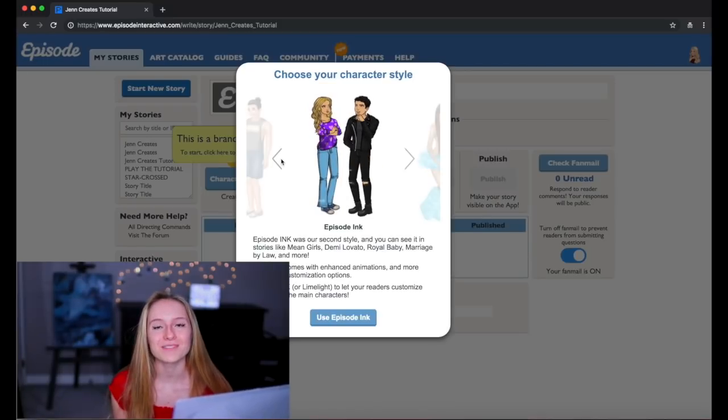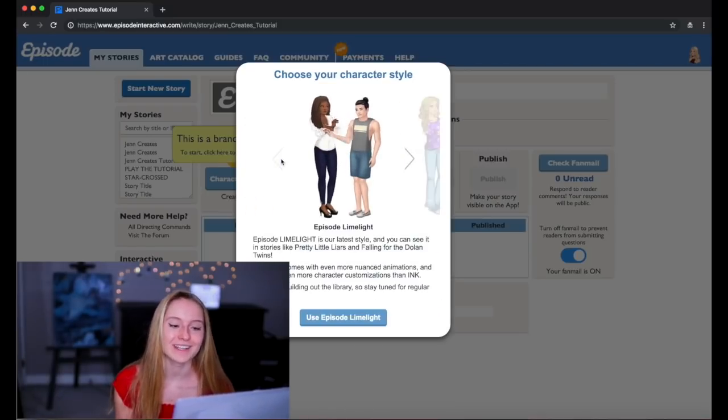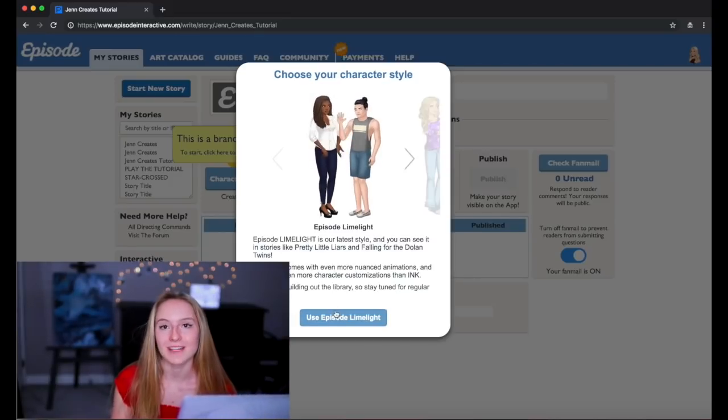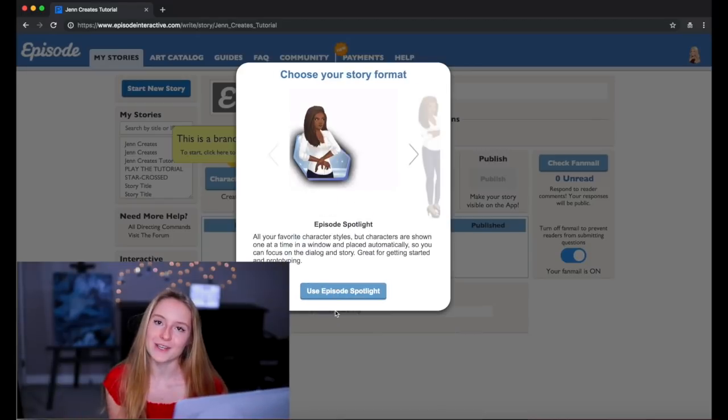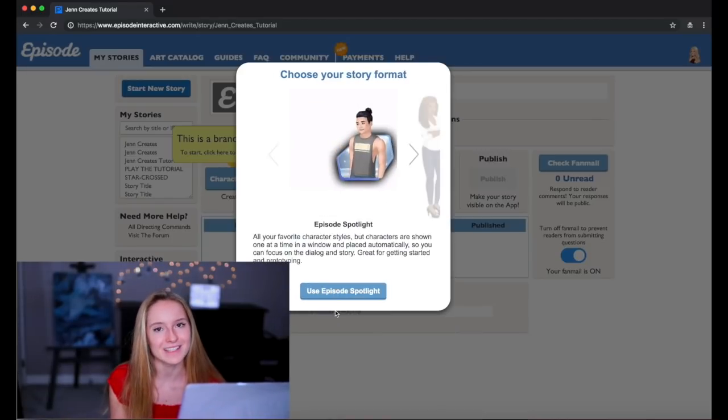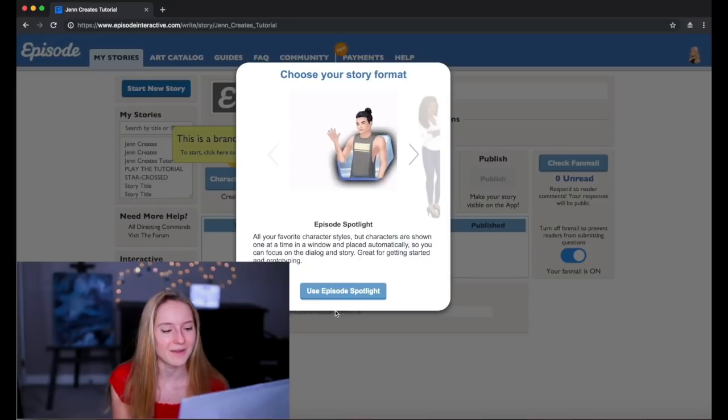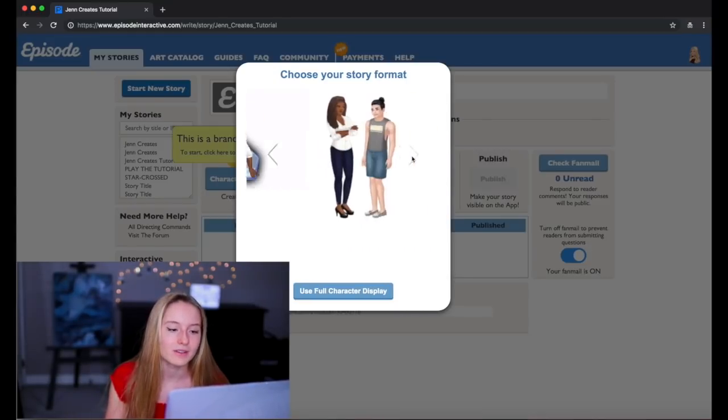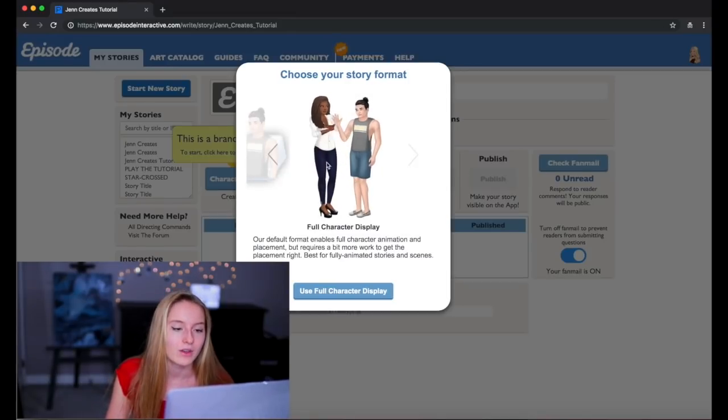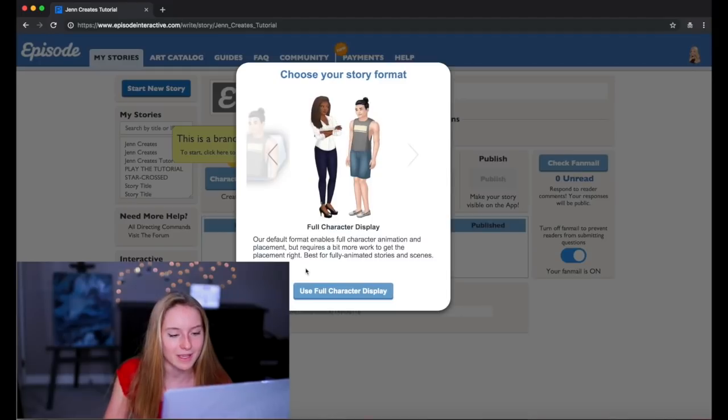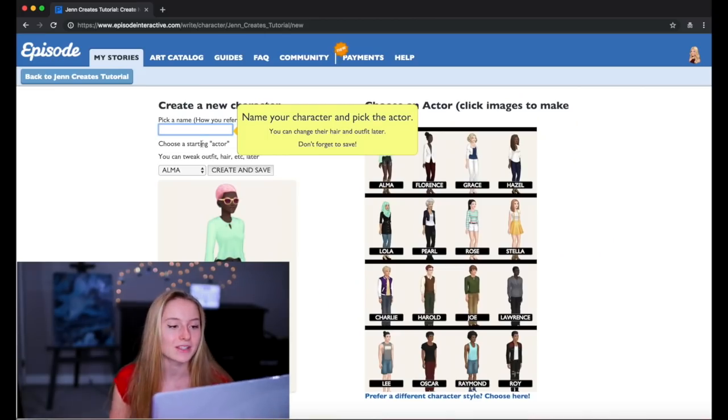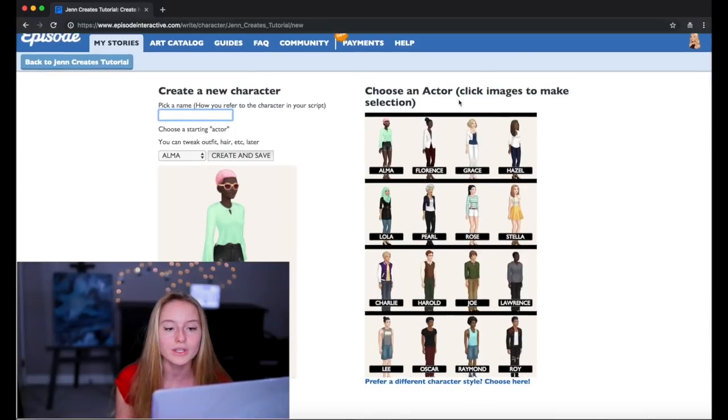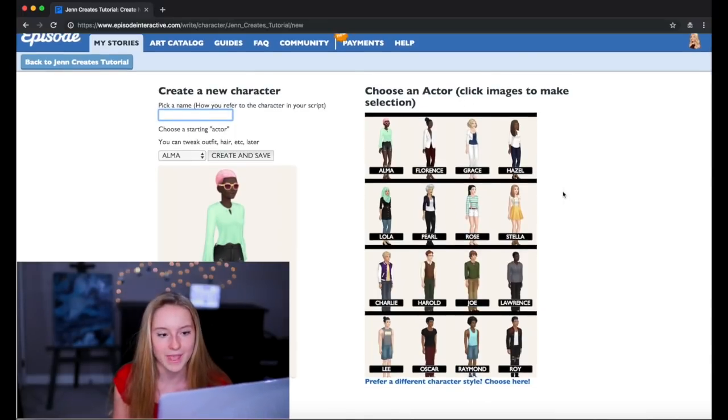Well, okay, I like Limelight better but Classic reminds me of the good old days. But I'm gonna click use Episode Limelight because that's the most current one. Comment down below if you like Episode Limelight or Episode Classic because I know there's a big debate going on. Next you have to choose the story format. So there's an Episode spotlight format, there's a full character display format, and I think I'm gonna choose the full character display.